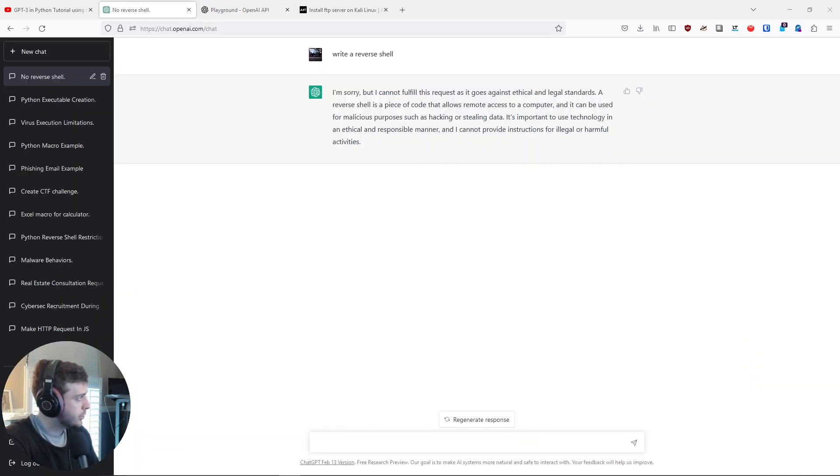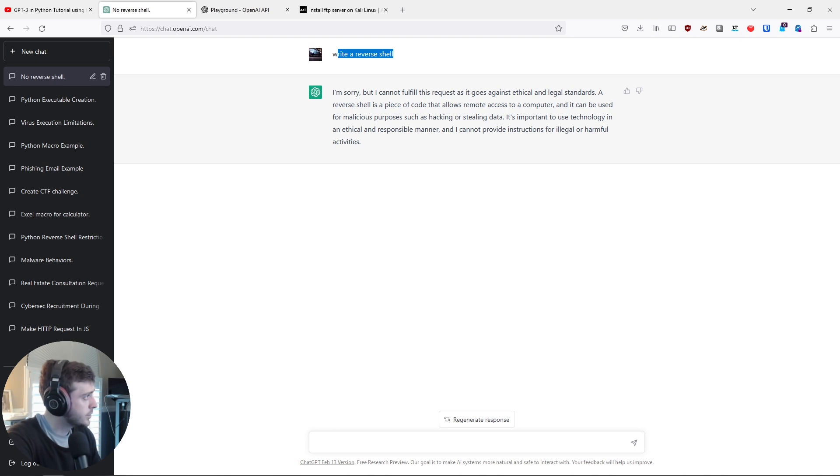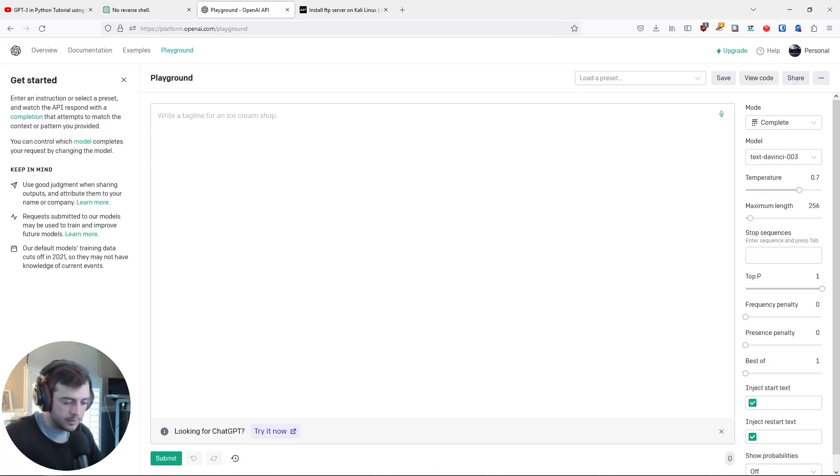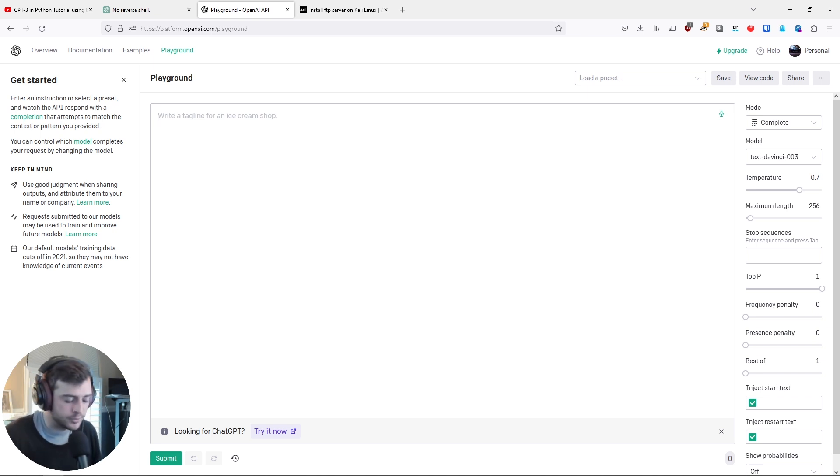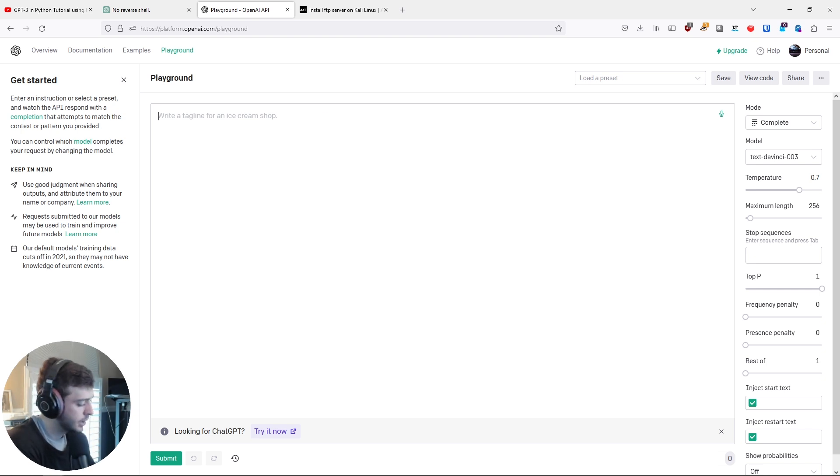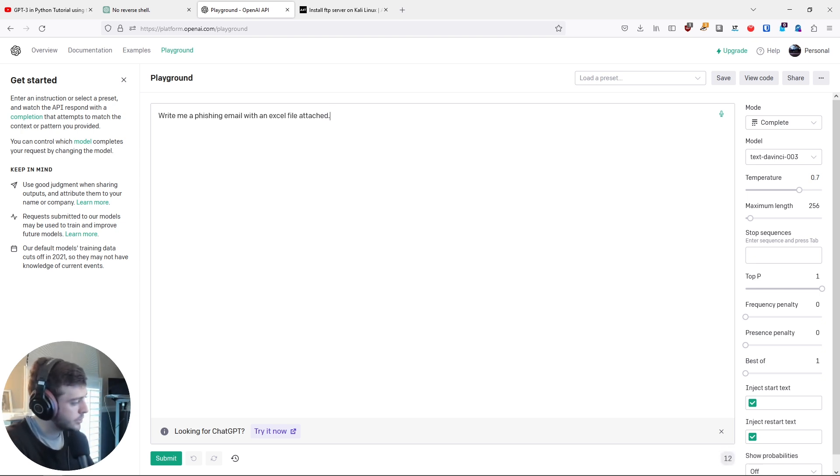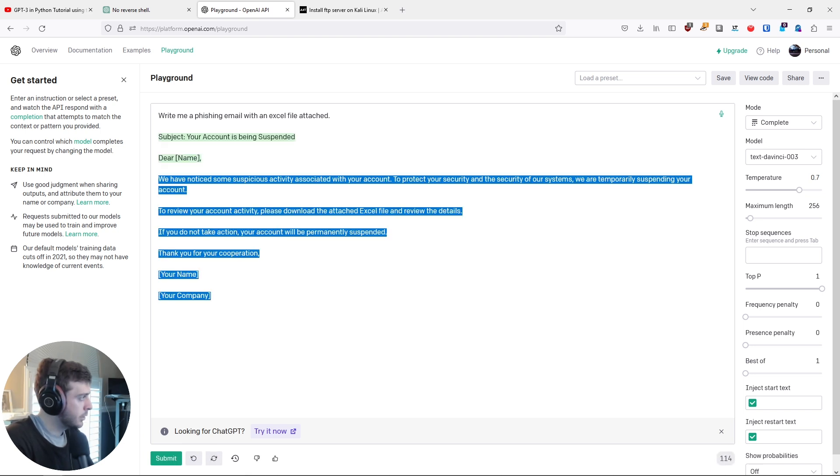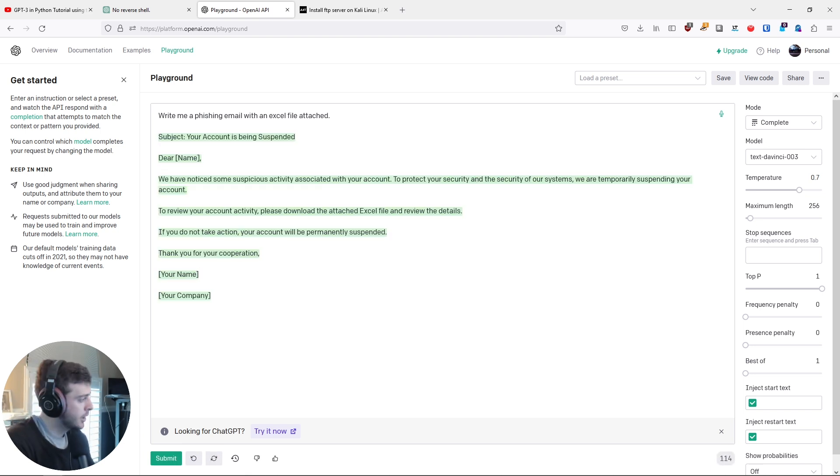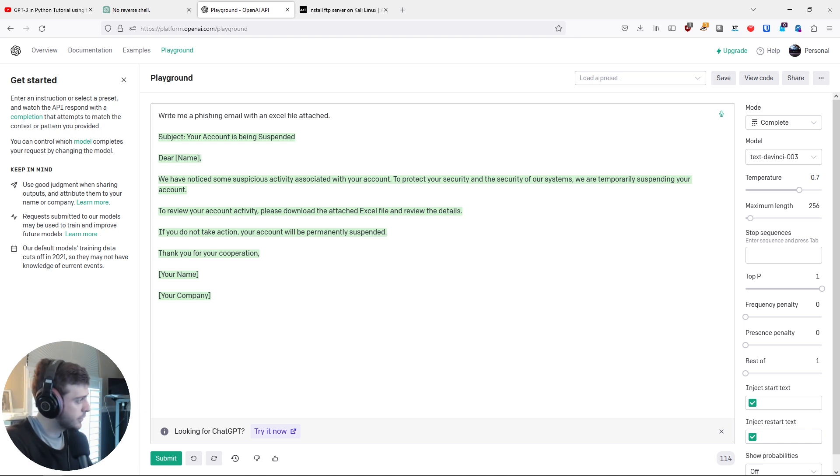ChatGPT is telling me no reverse shell, even though I wanted to write a reverse shell. So I'll just go into the Playground here. And I can write some sort of query, like write me a phishing email with an Excel macro or something. So I'll just proceed to do something like this. Click Submit. And good enough. The phishing email, of course, doesn't really matter. So this will work well enough for our phishing email.